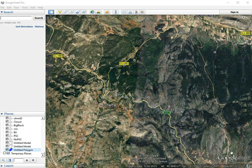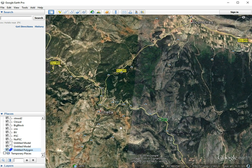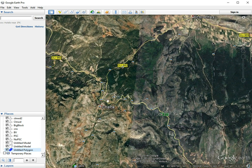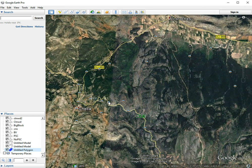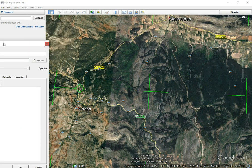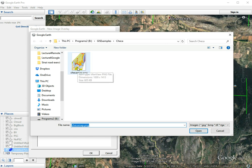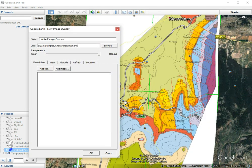In this video I will demonstrate how to quickly georeference a map in Google Earth. The first thing to do is go to the area where the map is supposed to be — in this case we're in Spain near a little village called Checa. We add our image by going to Add, then Image Overlay, and browse through our files on the hard drive to open our image.